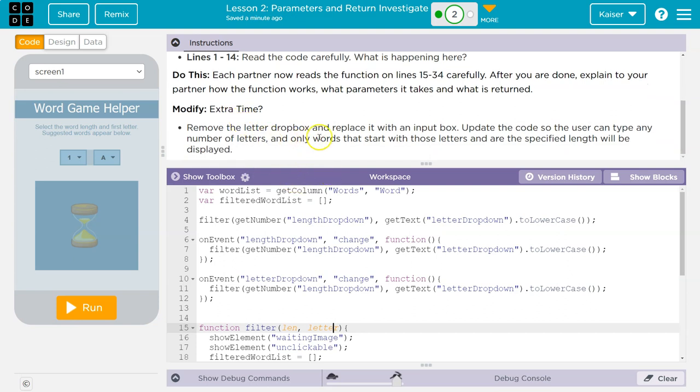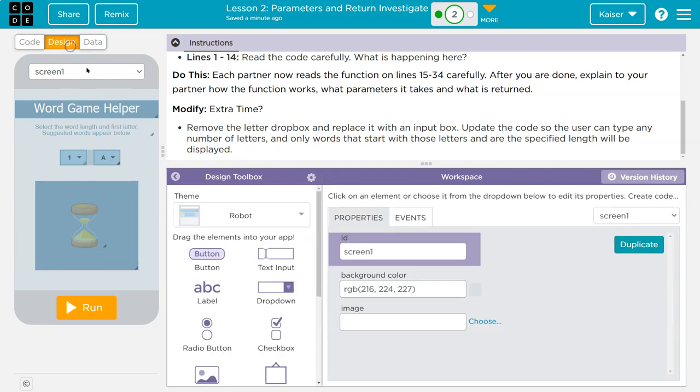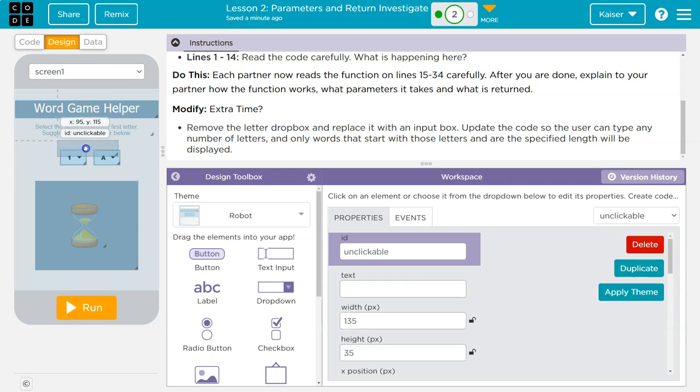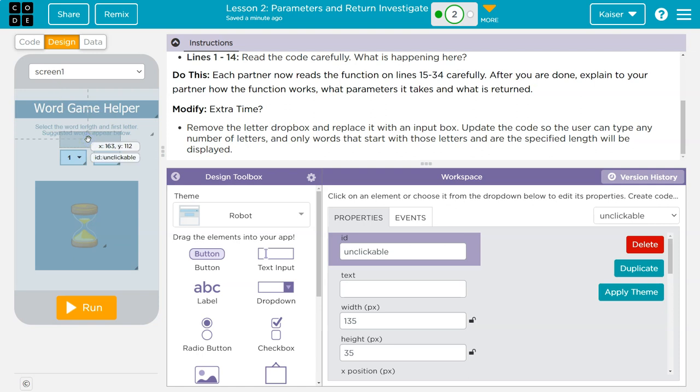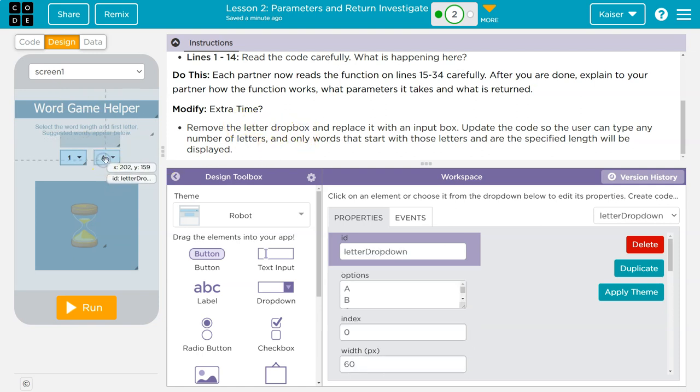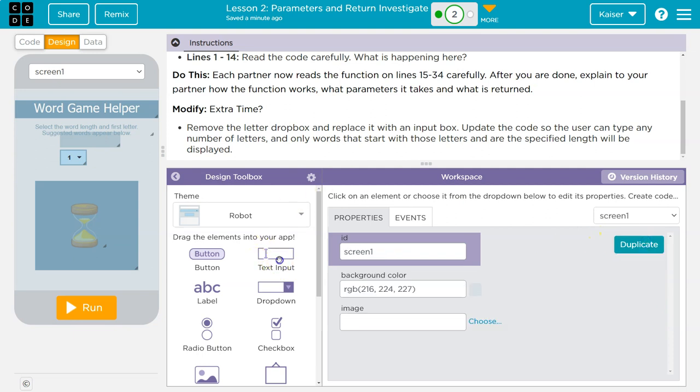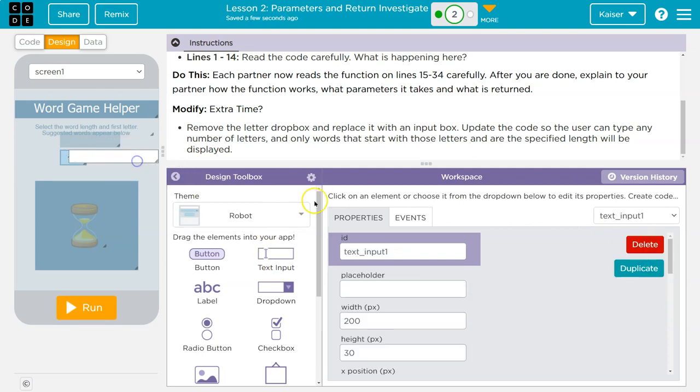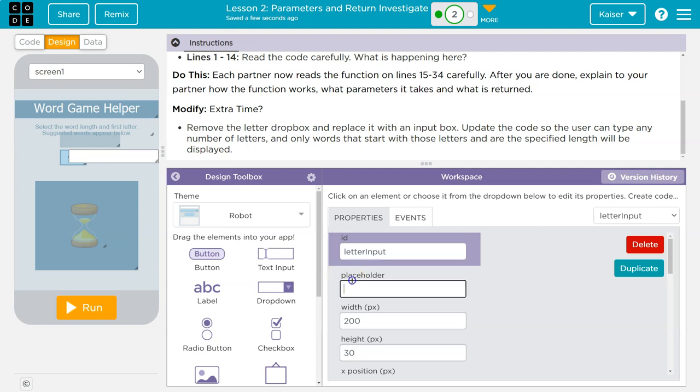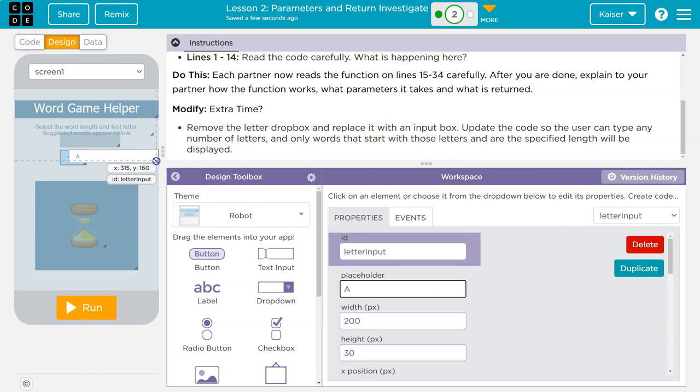Yeah. Remove the letter drop down and replace it with an input box. Update the code so that the user can type any number of letters. Let's start with just one letter to make your life less painful. So first design. We're going to remove, I'm going to just move this up for now, I guess, because it's blocking. So remove the letter drop down. Bye letter drop down. Die. And put an input box. Okay. And I'll say letter input maybe. And then a placeholder. Well, they had a placeholder of A originally. So I guess I'll do that.